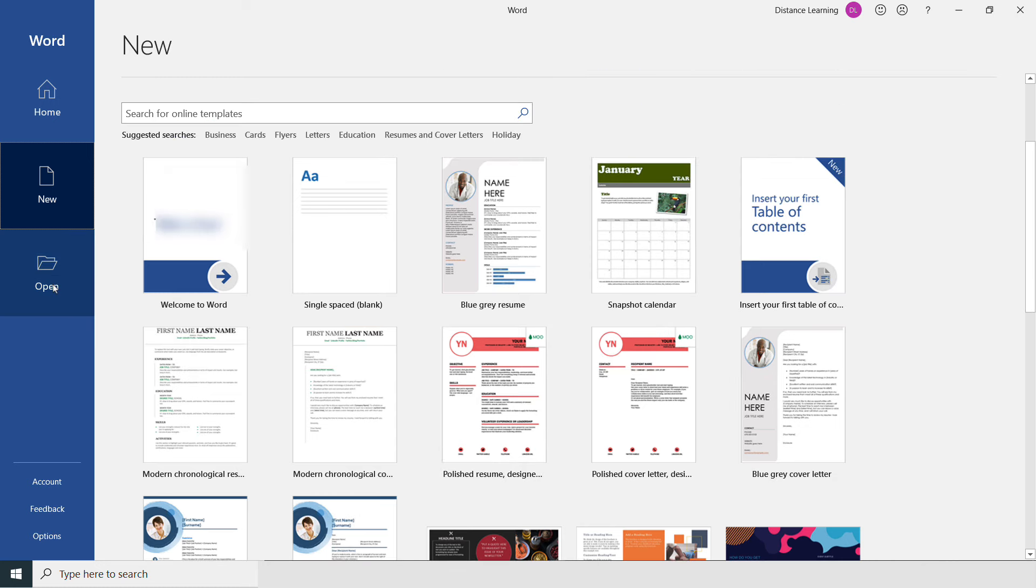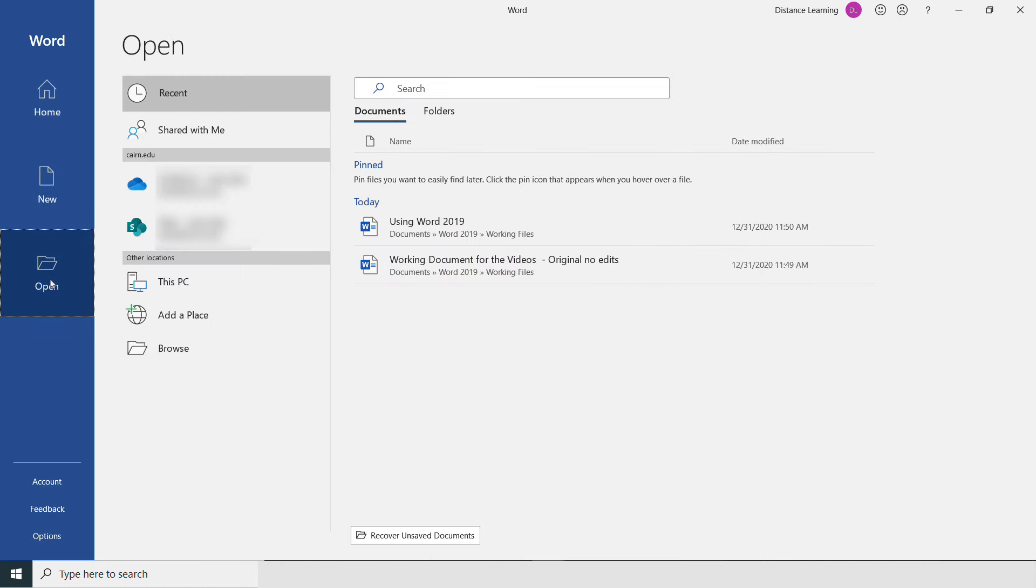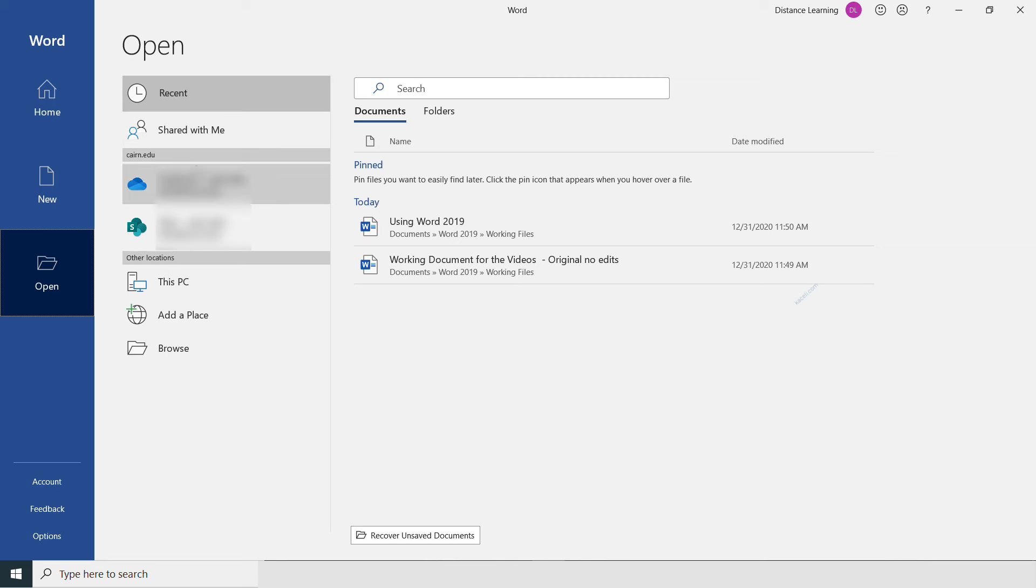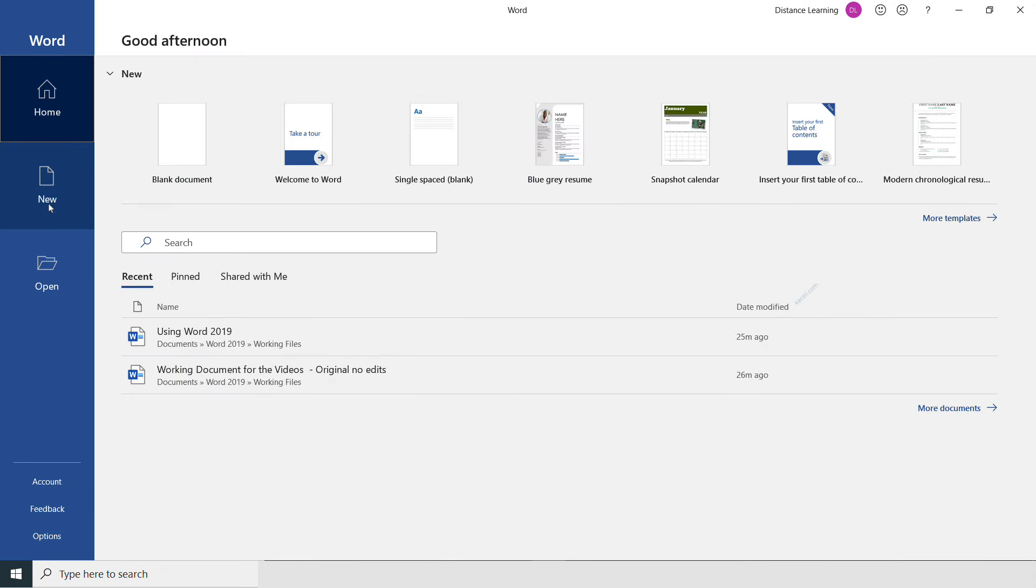The next option is to open a document, where we can open from recent documents, OneDrive, files shared with me, or files stored on this PC. Further down, we also have the account option.